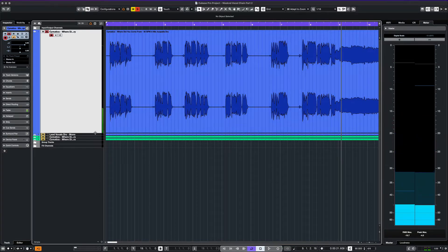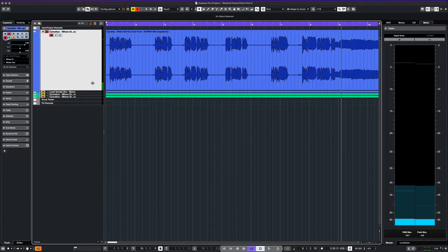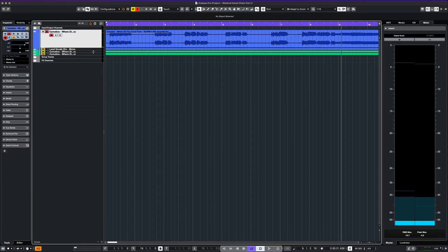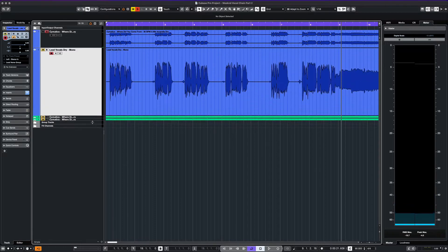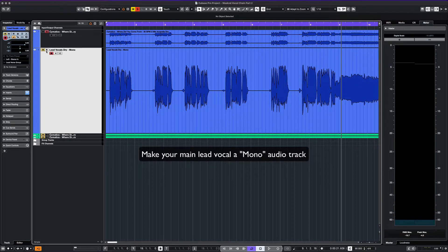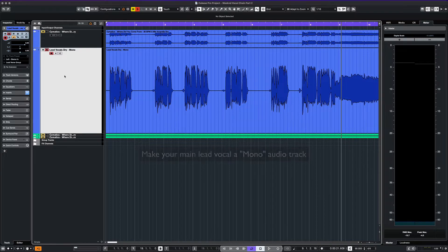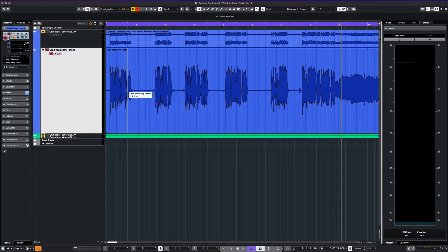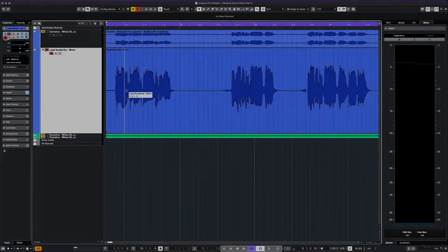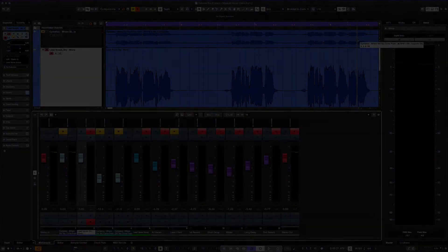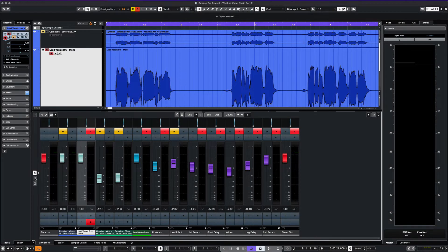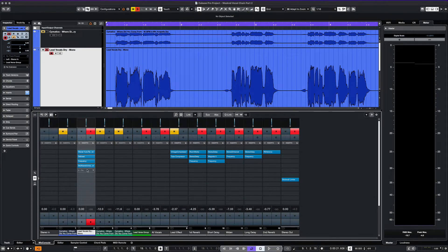Notice that the file came in stereo format. We just simply bounced out a second version in mono, and we'll make that our main lead vocal. We'll try to recreate the plugin chain directly on our lead vocal.